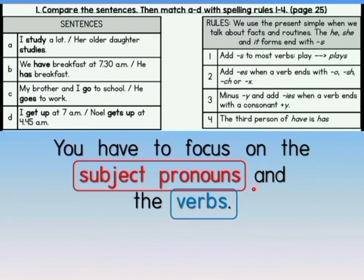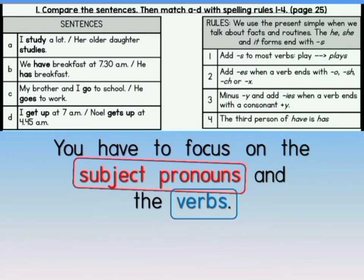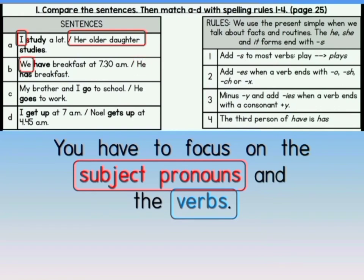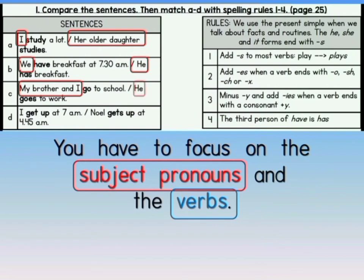You have to focus on the subject pronouns and the verbs in every sentence. We are going to look at the subject pronouns first. Sentence A: the subject pronouns are I and also her older daughter. Sentence B: the subject pronouns are we and also he. Sentence C — which is the subject pronoun? My brother and I go to school. Is it my brother, or I, or my brother and I? Yes, the subject pronoun is my brother and I. Then, the word he is the subject pronoun for the next sentence.